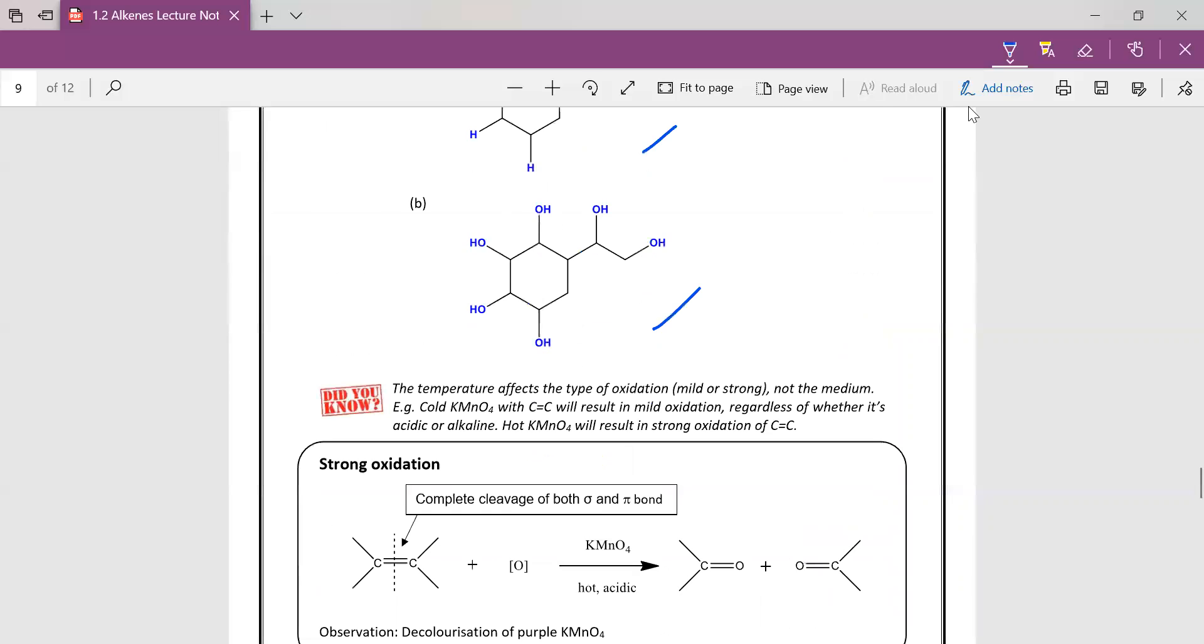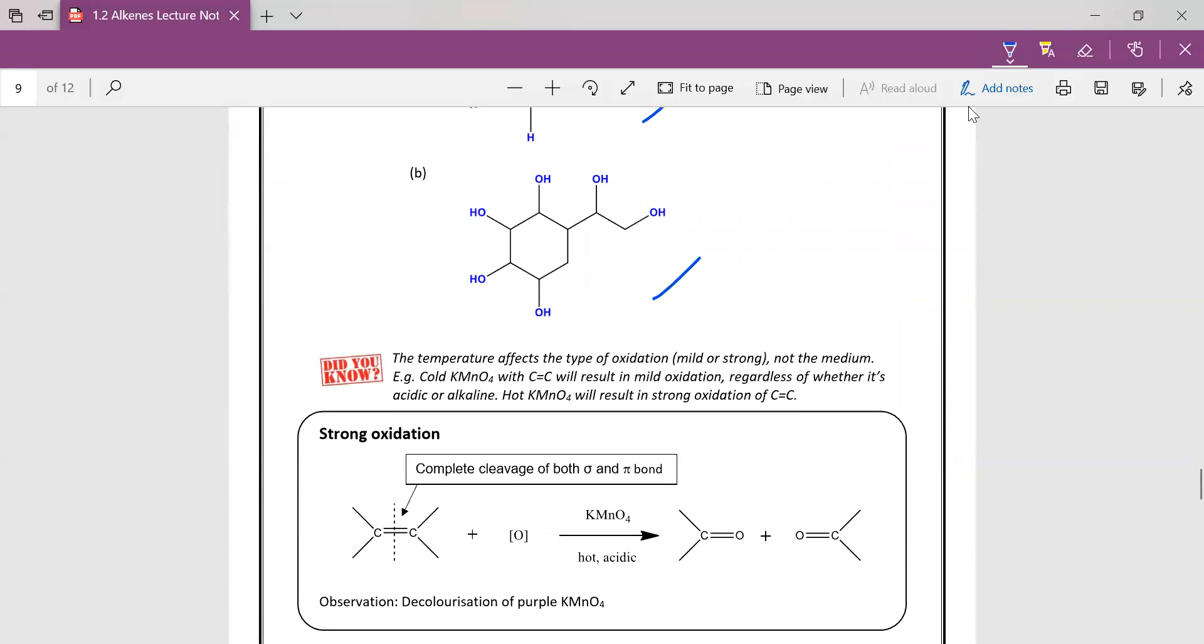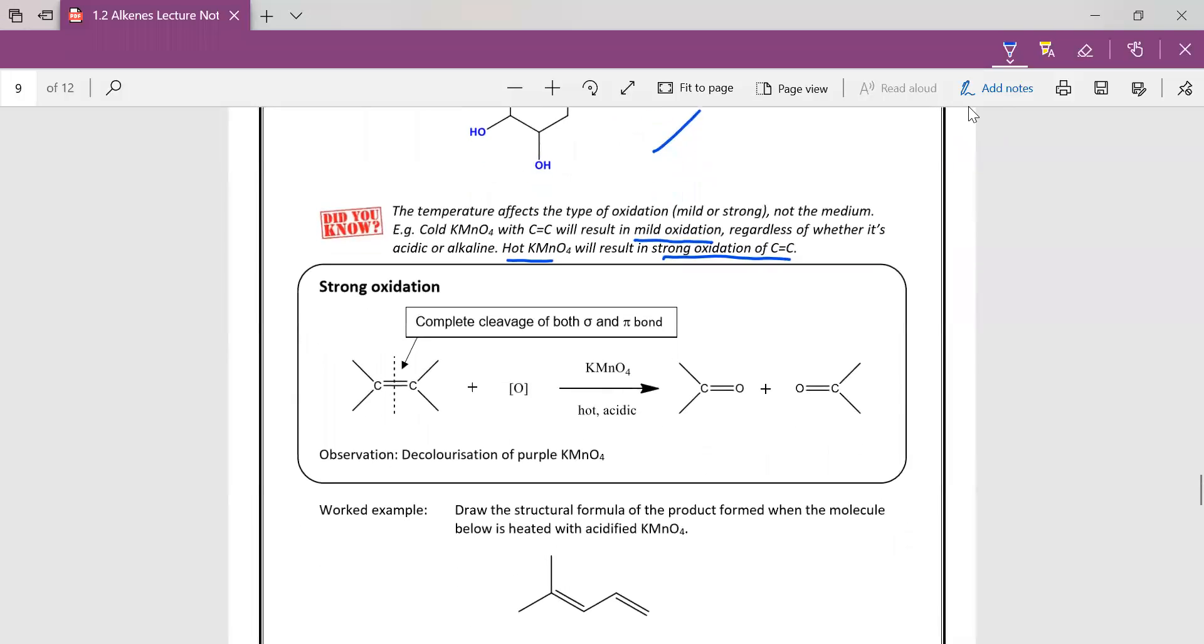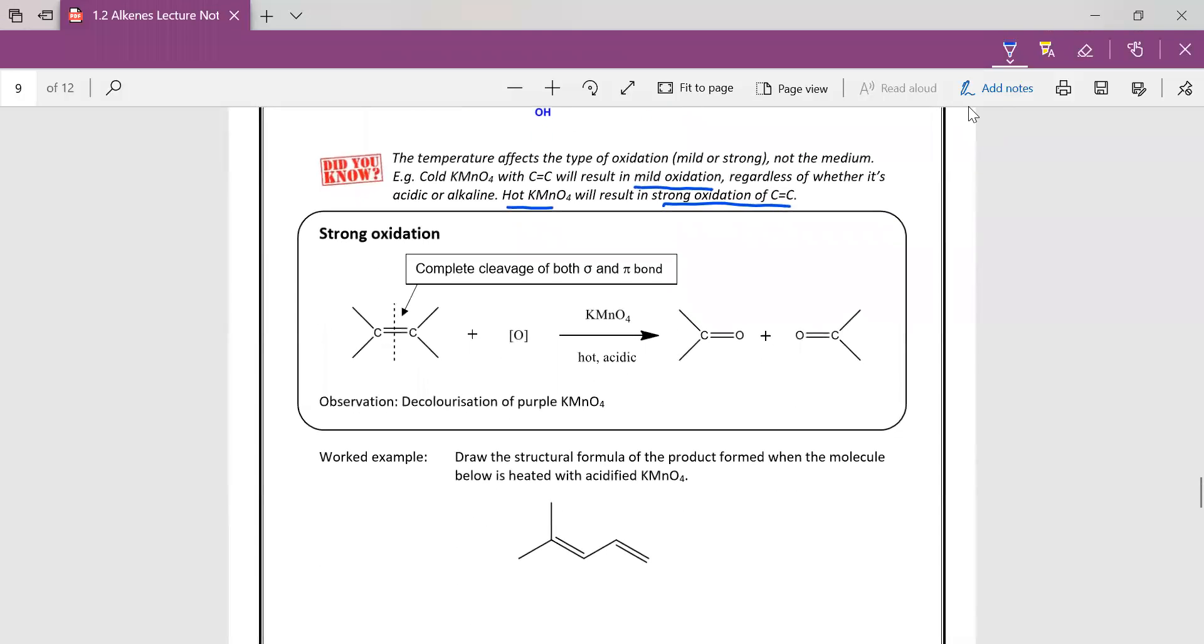Please note that temperature affects the type of oxidation and not the medium. So cold KMnO4 will result in mild oxidation regardless of whether it is acidic or basic. Hot KMnO4 will result in strong oxidative cleavage, which is the example that we are going to look at now.